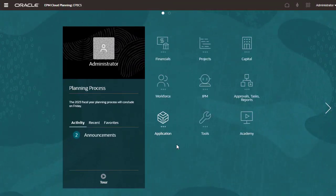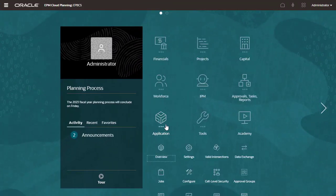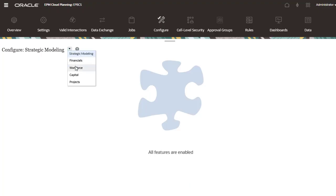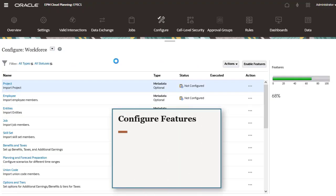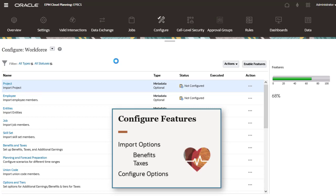For those who have access, you can configure features enabled for Workforce. First, you import options, such as benefits and taxes, and then you configure them.